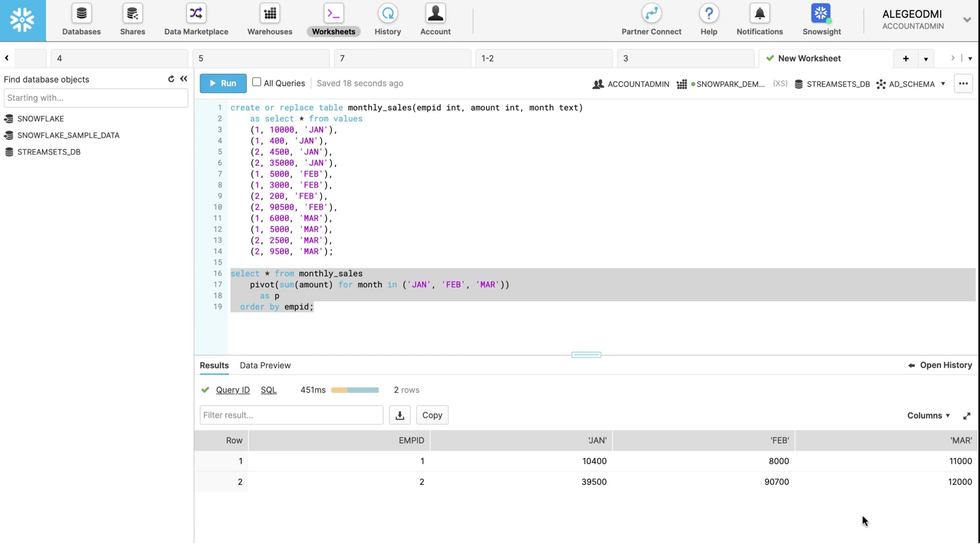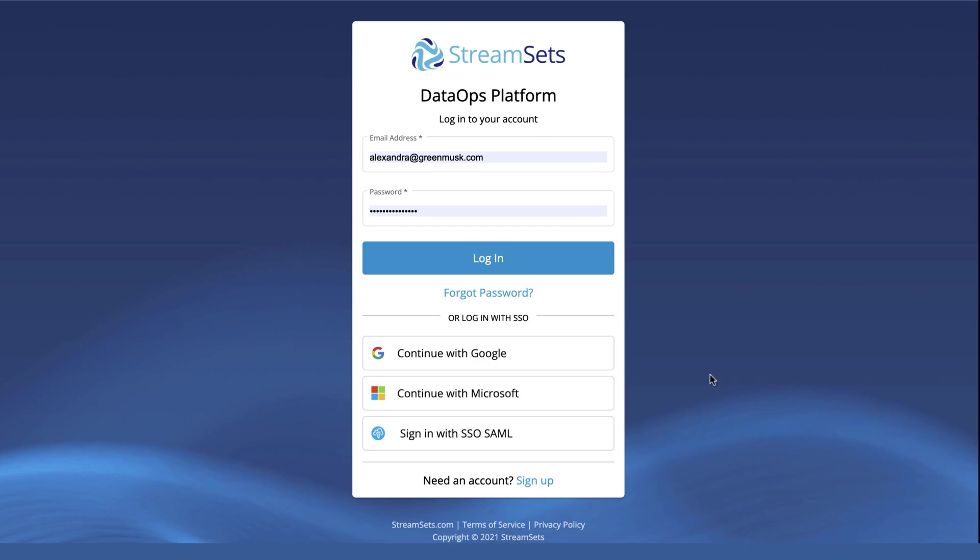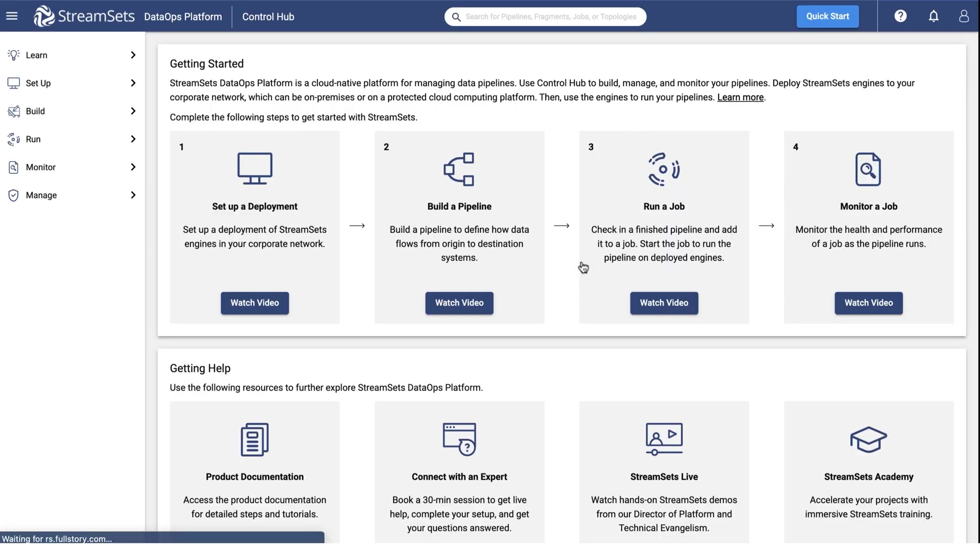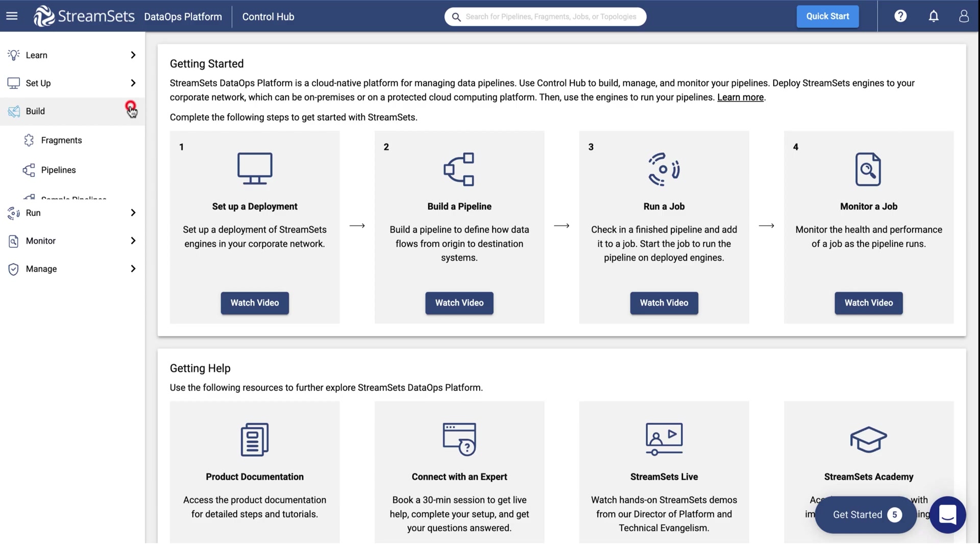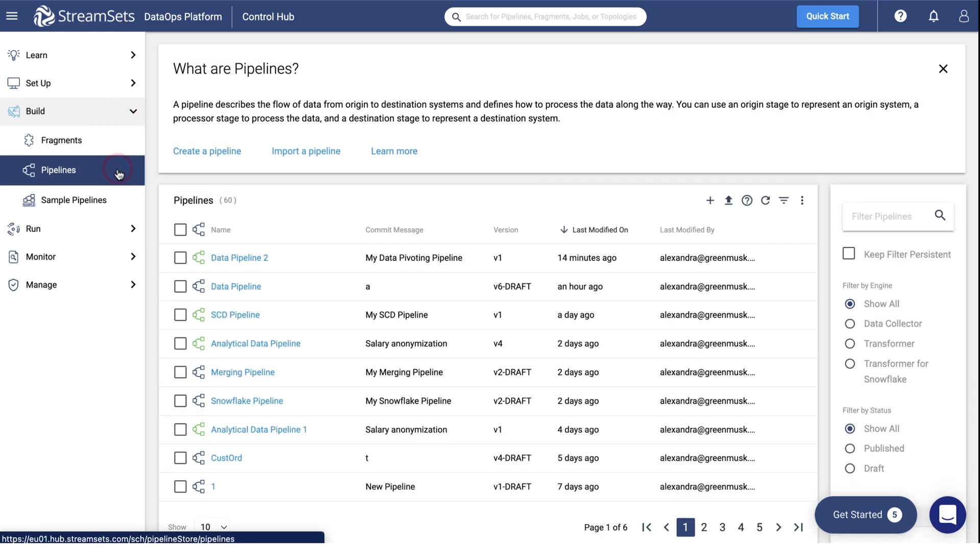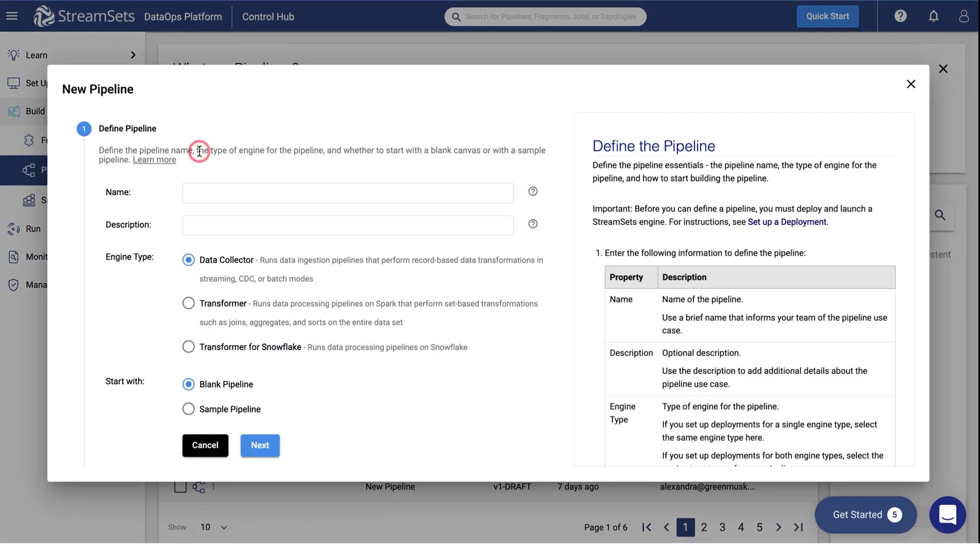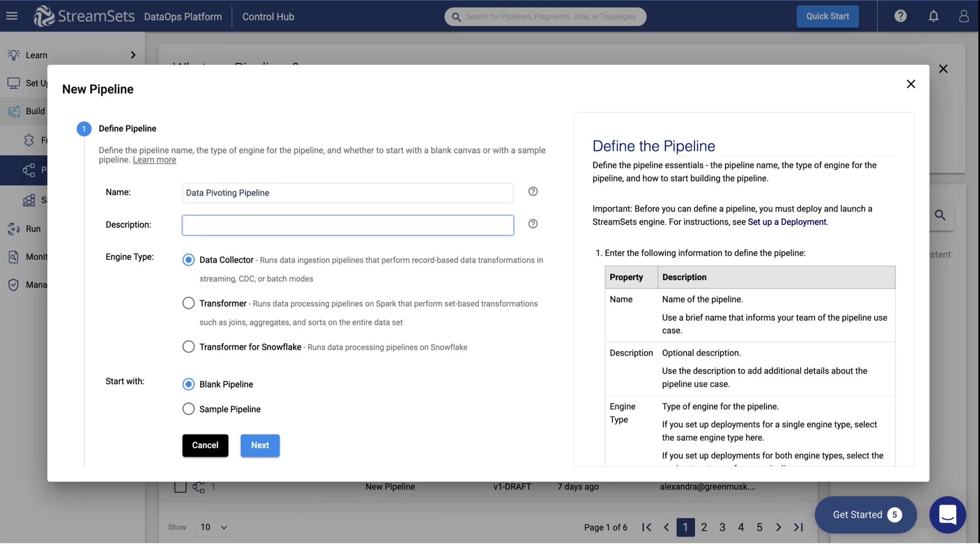Once you are on the pipelines page, click Create a pipeline. You may title it Data Pivoting Pipeline. You can also give it a description, My Data Pivoting Pipeline.